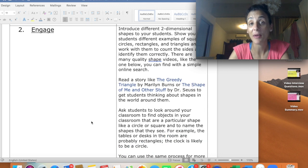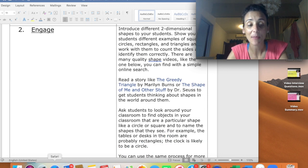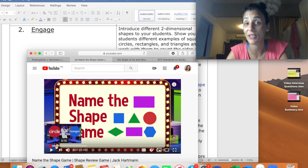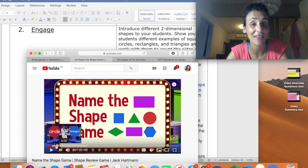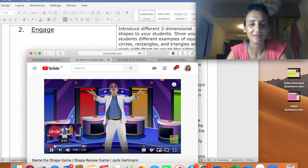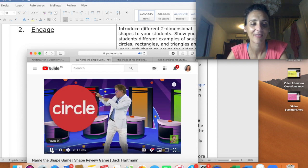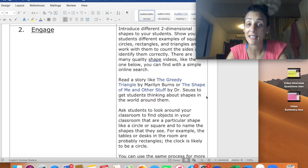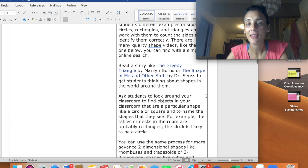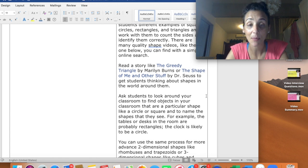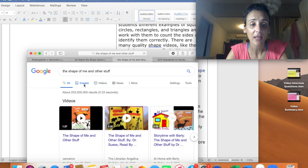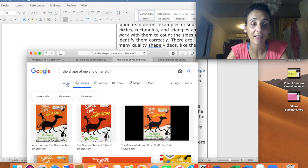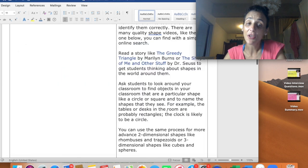Then after that, you can show them a video that has these shapes in. So a video that I would use is this song by Jack Hartman. I really like Jack Hartman because his videos are very educational. The kids love him because he's kind of fun and funny. So this is not something that the teacher mentioned, but something that I would use. And then another thing that you can use is to read a story. She mentioned something about the shapes of me and other stuff by Dr. Seuss. So maybe teacher can read this book to the students and later maybe play them the video on YouTube.